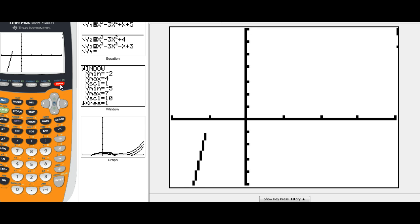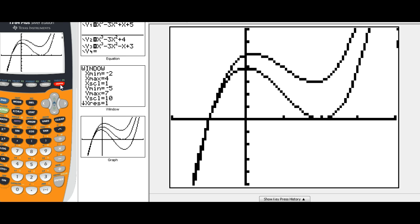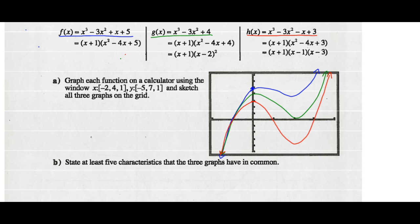Now if we hit graph, there is F(x). Here is G(x). And this is the graph of H(x). F(x) in blue has a y-intercept of 5. G(x) has a y-intercept of 4 and only one x-intercept — at 2 as well as negative 1. H(x) has a y-intercept of 3 and x-intercepts at negative 1, positive 1, and positive 3.